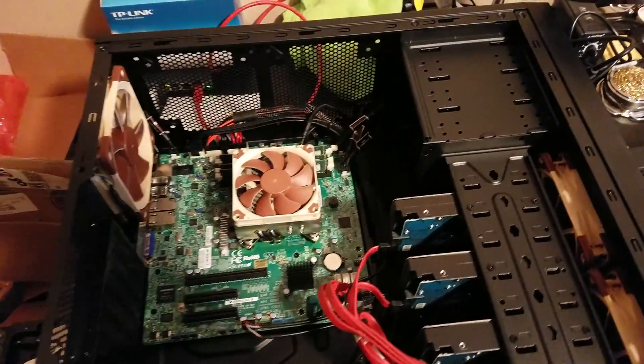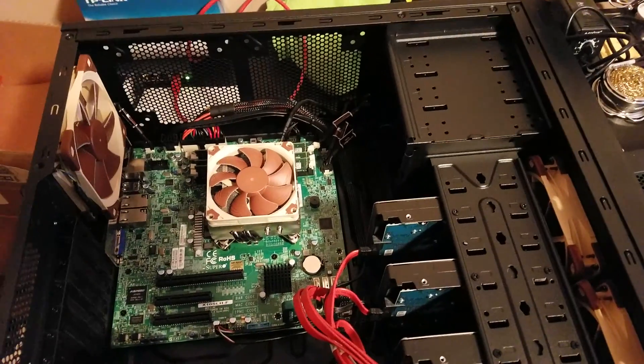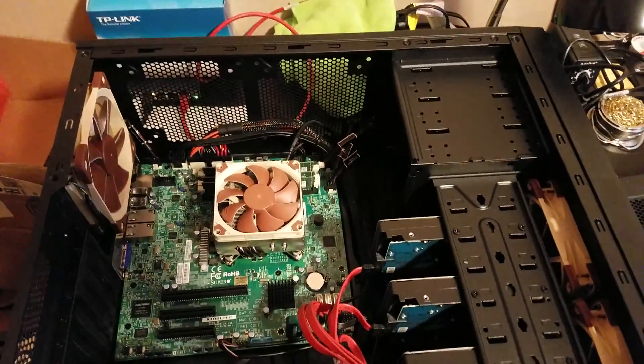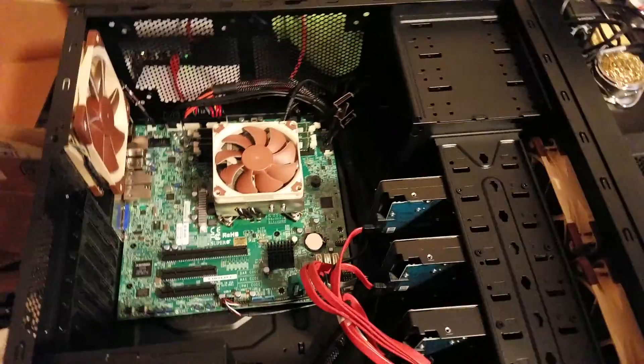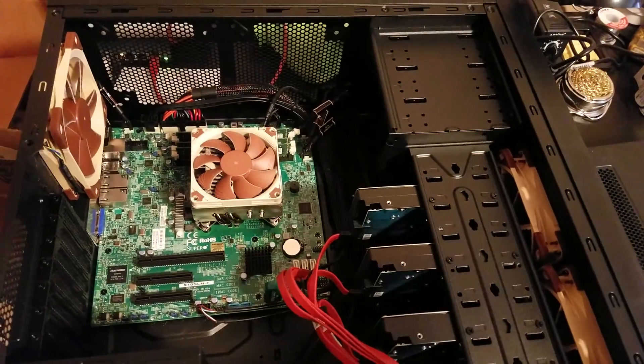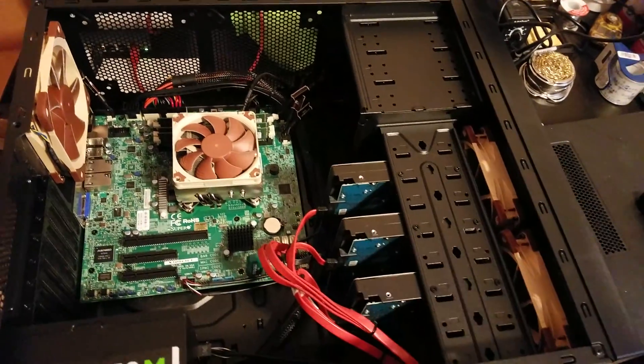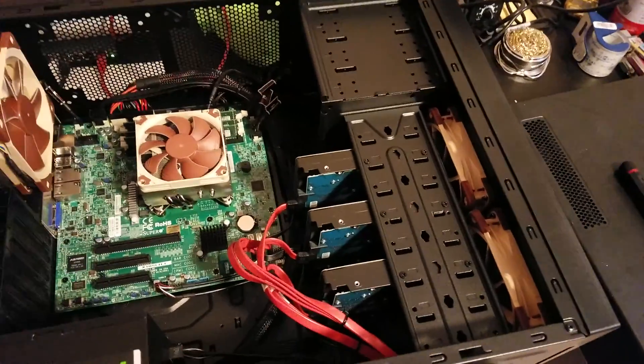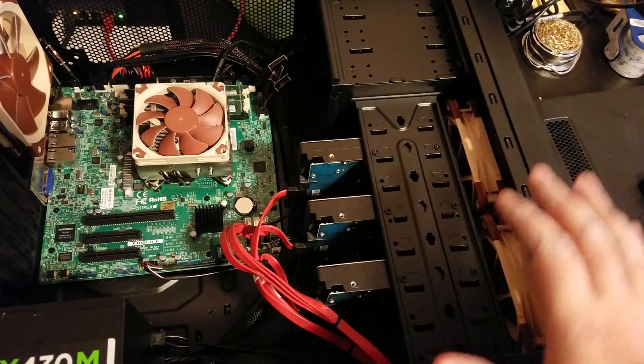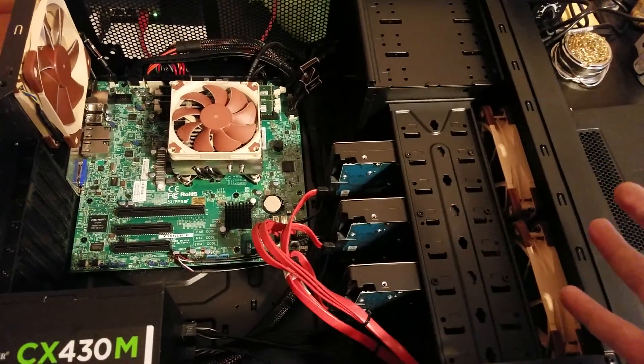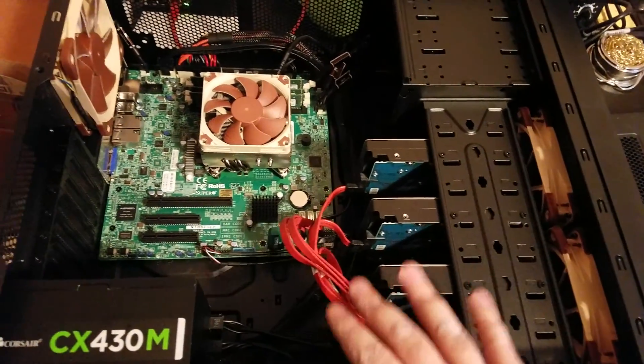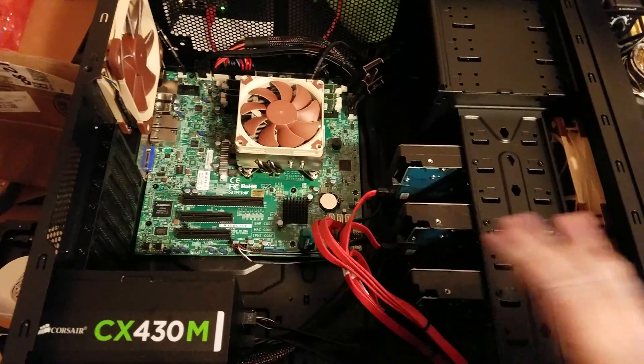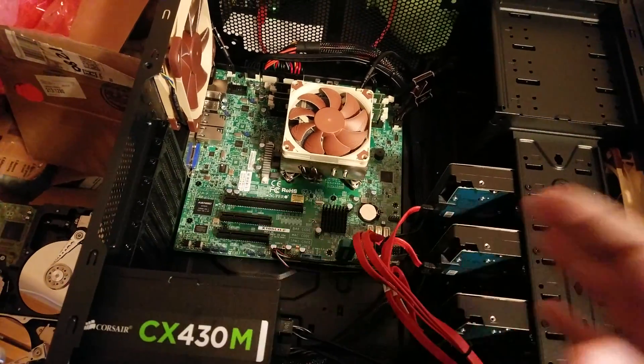Now, a common misconception with positive air pressure is people get the idea that you're literally building up pressure inside the case, think like a turbocharger or a supercharger in a car. Well, it's not the case. These fans can't do that. They can't actually build up pressure inside of a case.